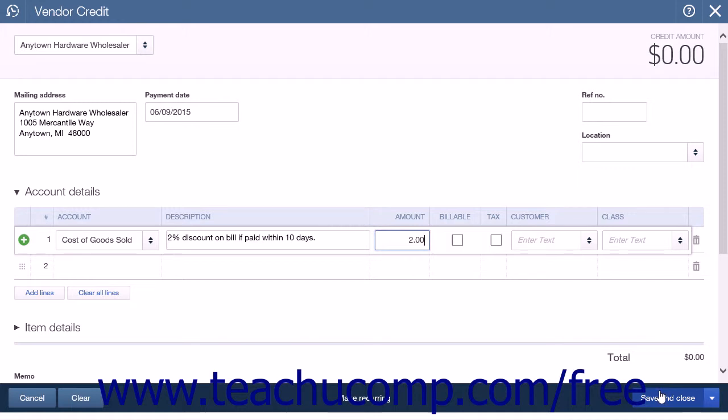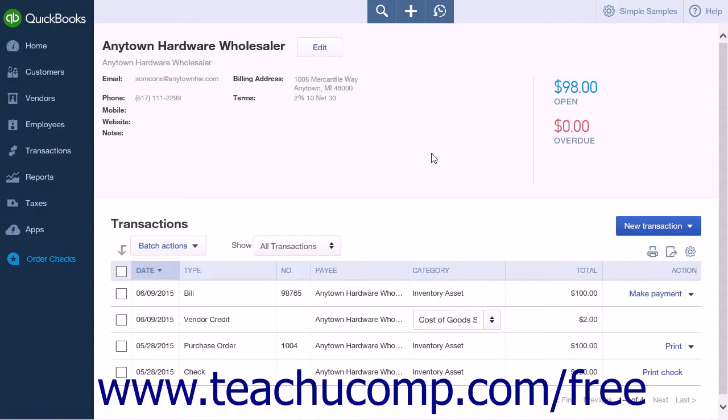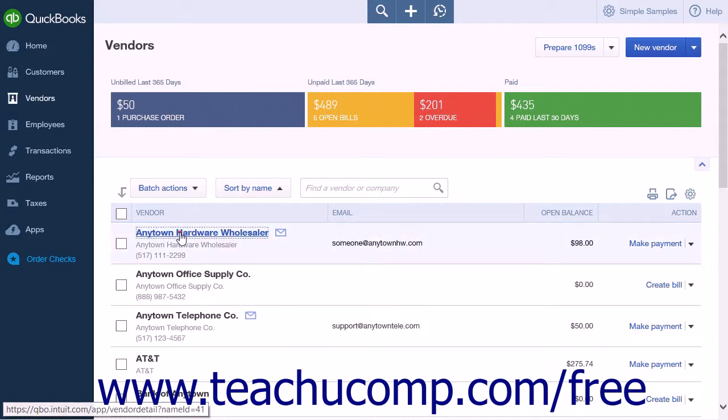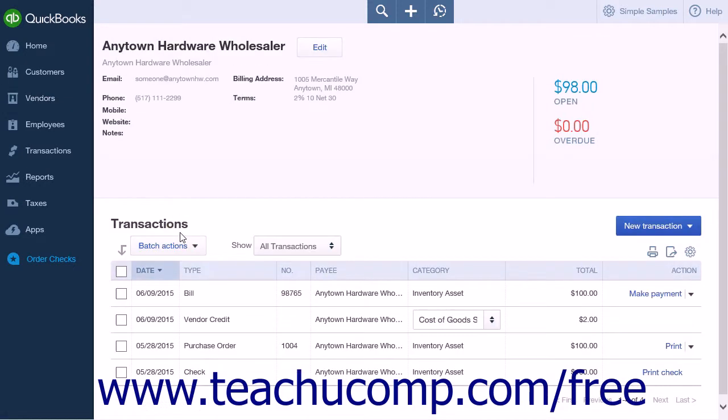One way to apply the vendor credit to your bill is to simply click the Vendors link within the navigation bar to open the Vendors List page. Then click the name of the vendor in the list to display the vendor's transactions.